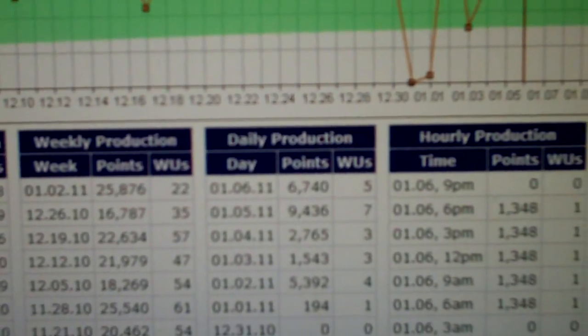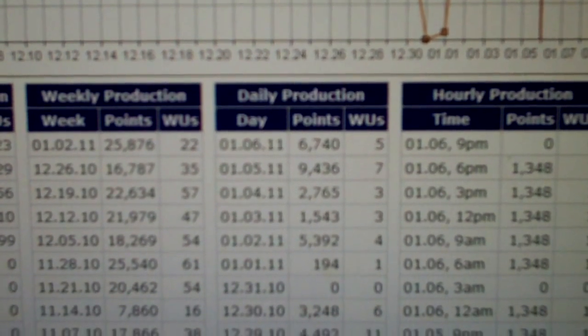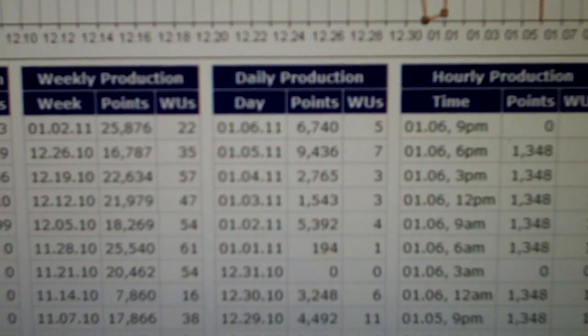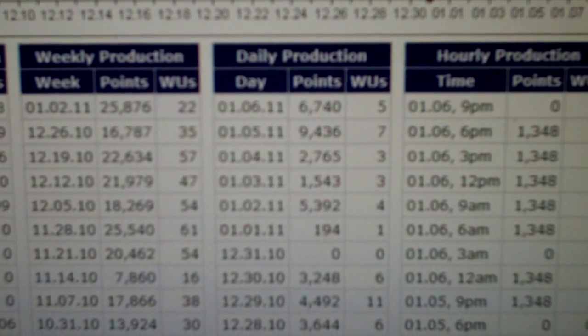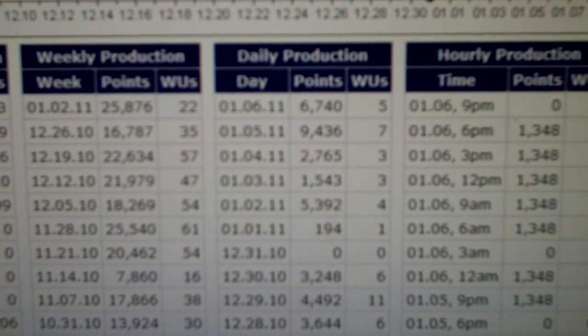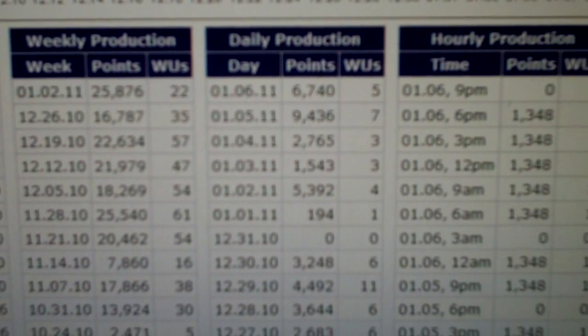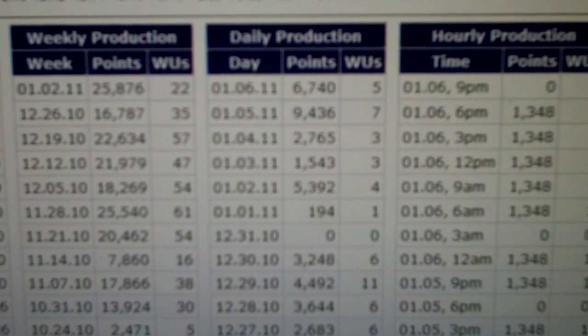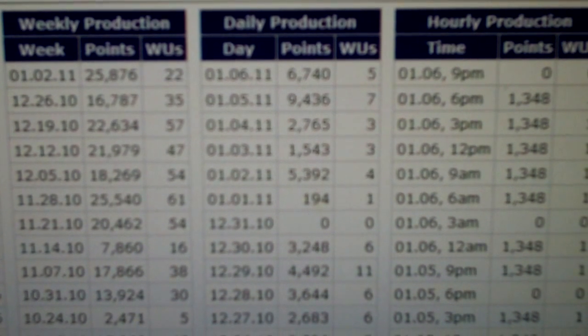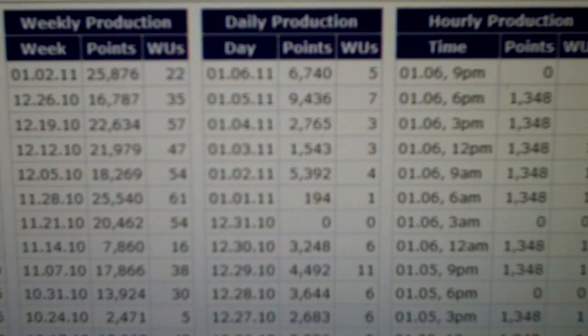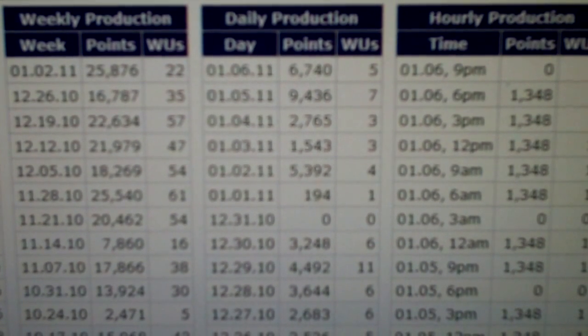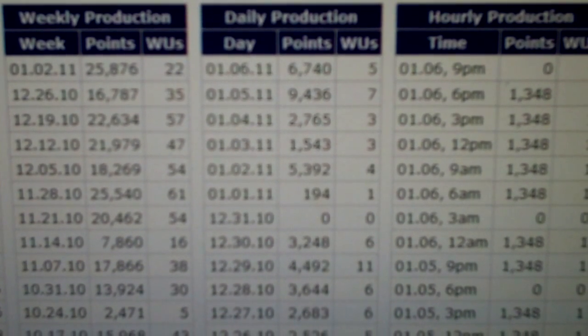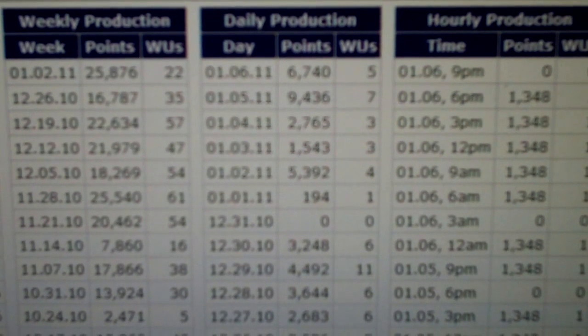But I just upgraded to a Palit GTX 460 one gigabyte card. It's an overclocked Sonic Edition card, not the Sonic Platinum, just the regular Sonic Edition. It has a lower end cooler and it's clocked 100 megahertz lower.